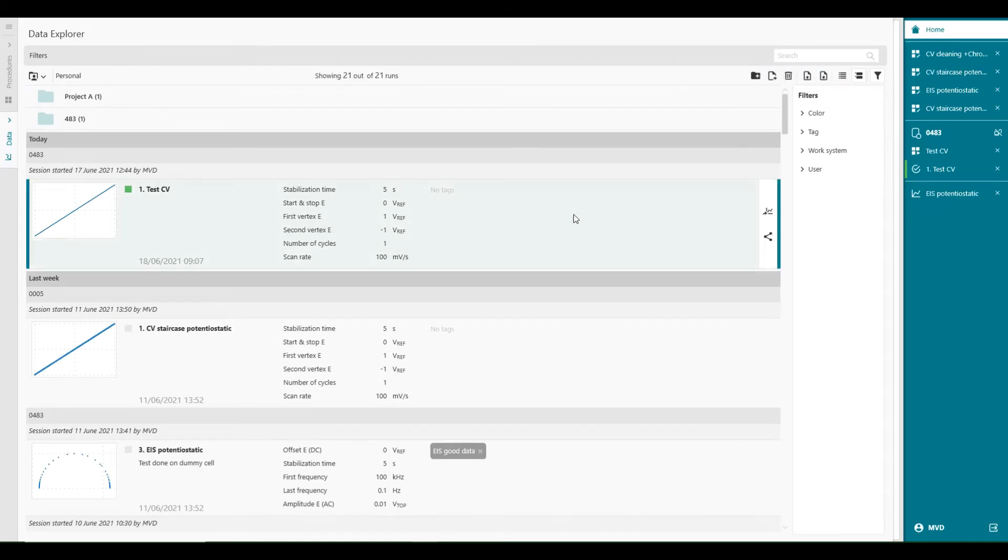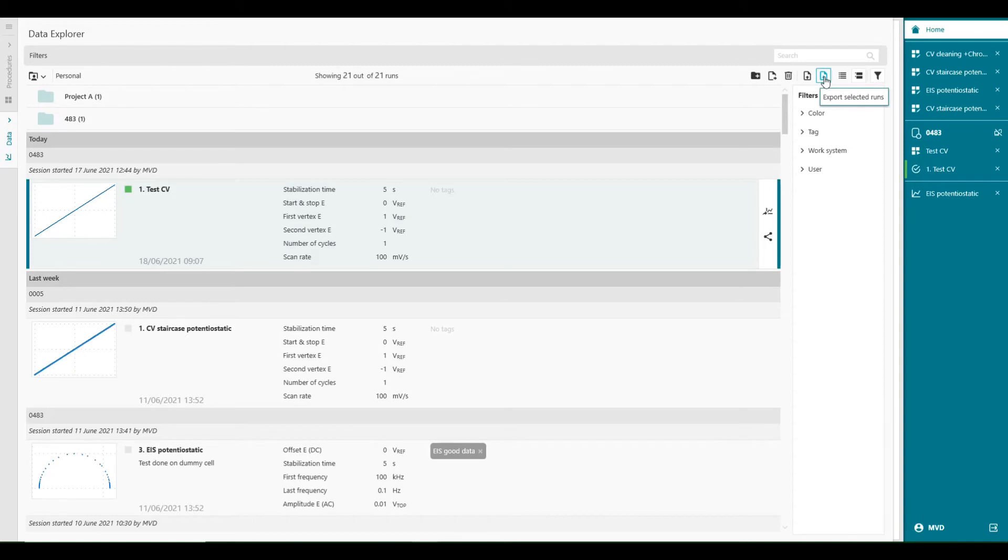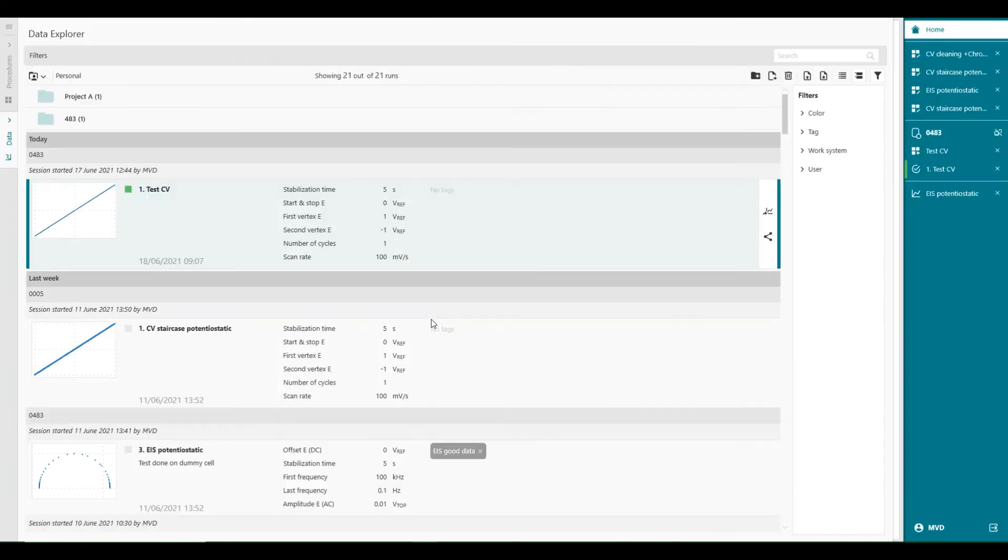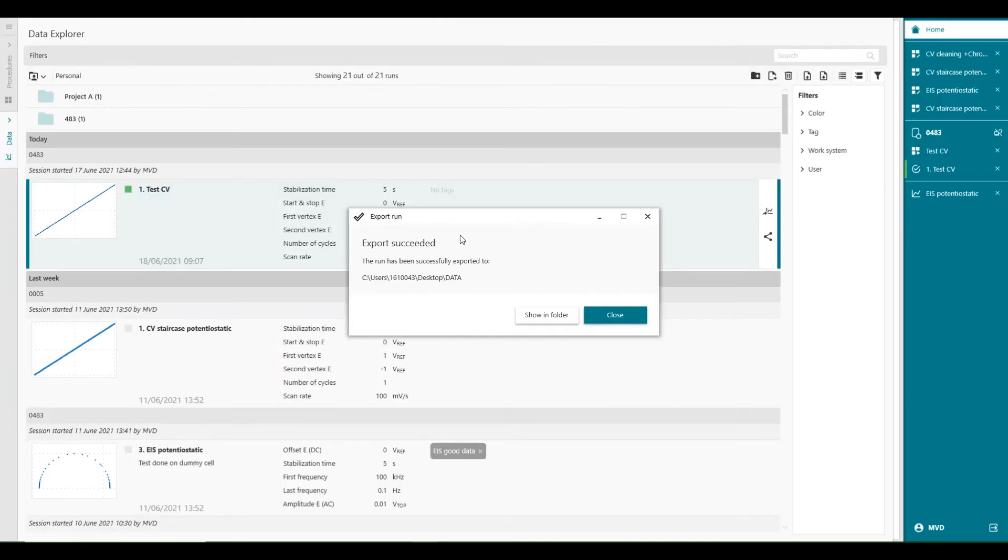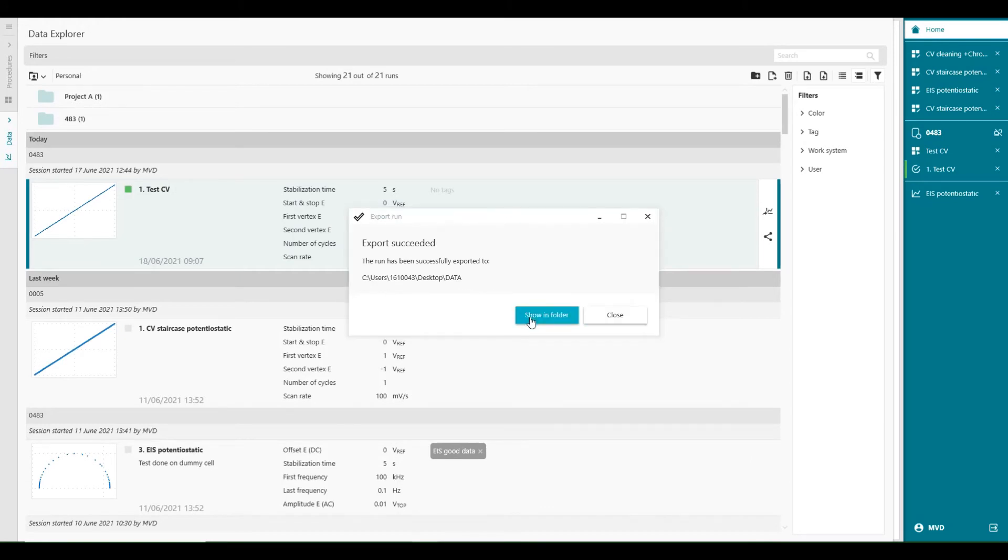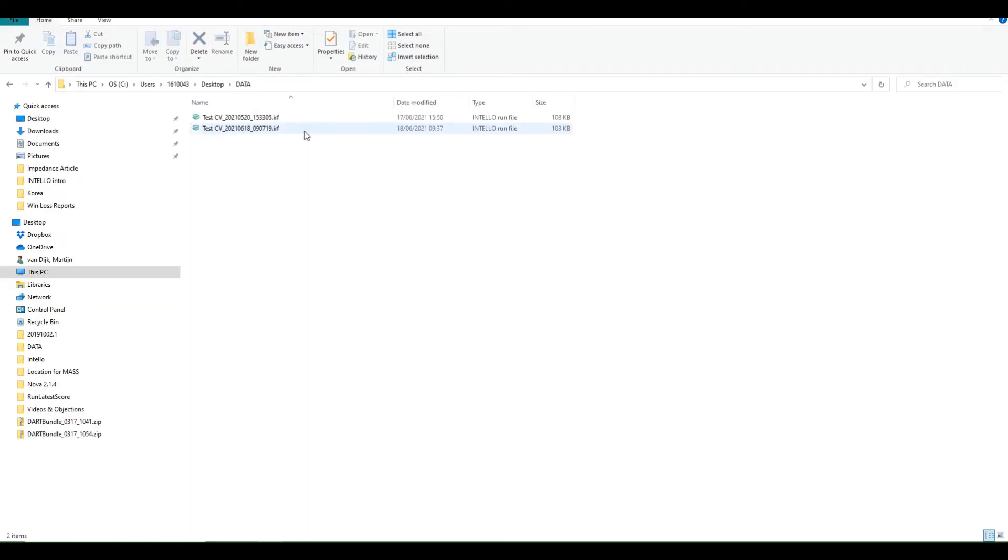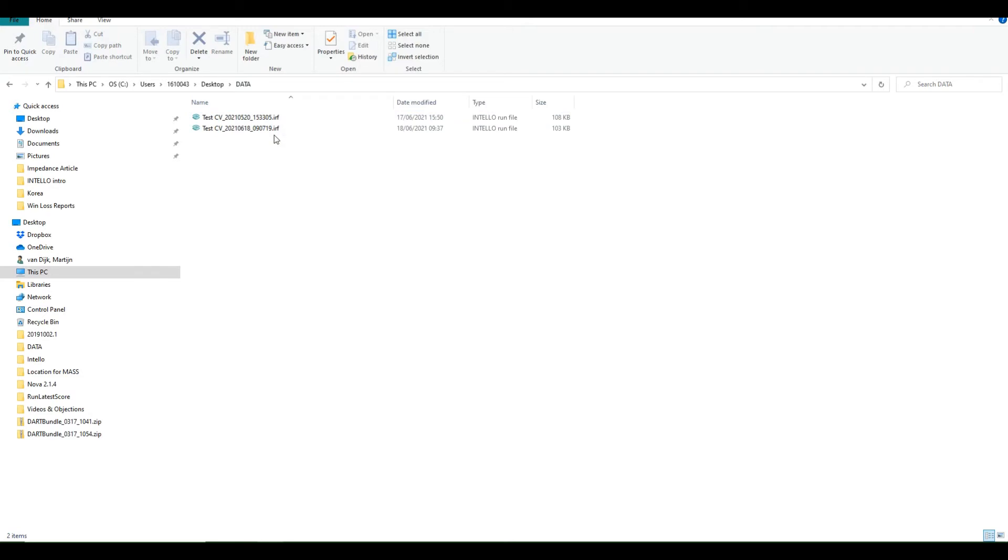It's also possible to export the data with this button here. Export selected runs. Then you select the folder. Data. And then you can visualize how the data looks like. So you can copy and paste. From this folder, we see that we have exported several files. It's an IRF file and it stands for intello run file. And that's the data.